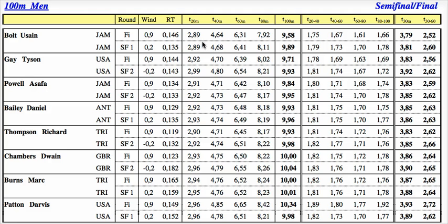What's interesting to see is it includes his split times for different stages of the race. Between the 20 metre and 40 metre mark, it took Usain Bolt 1.75 seconds to cover that distance. As he sped up, it took 1.67 seconds to complete the next 20 metre interval. After that, he reached his peak where he covered the 20 metres in 1.61 seconds.